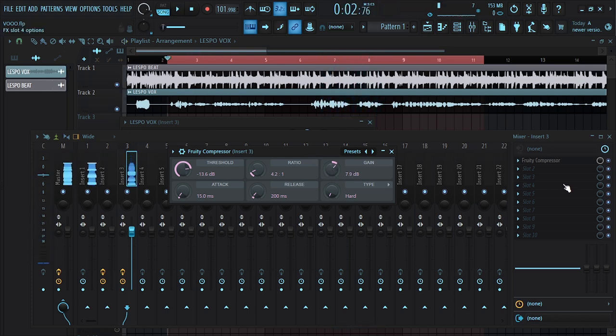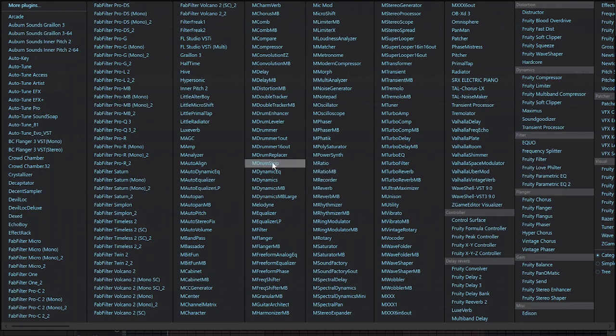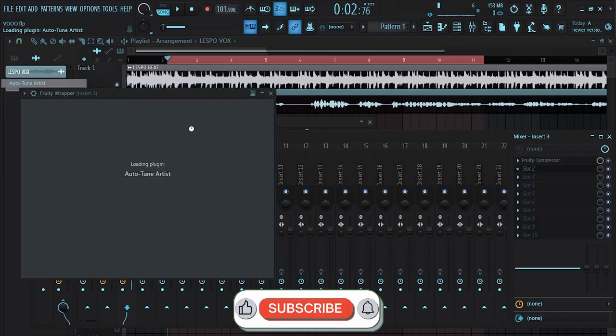Next thing I'm going to do is bring in Auto-Tune. I'm going to use Auto-Tune Artist.